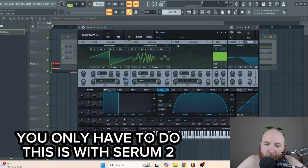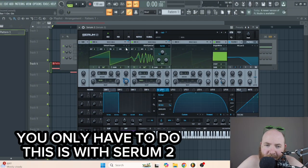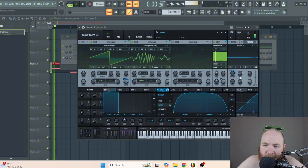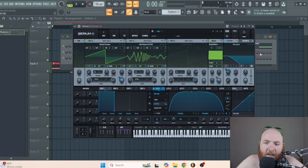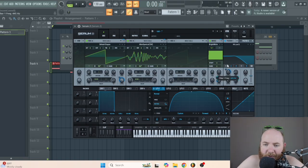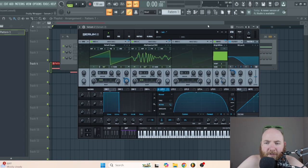Then we need to route the noise to the filter and modulate the cutoff with that same LFO. You can choose between the MG low 12 and MG 24. I like the 12 for this one just because it sounds a little looser.